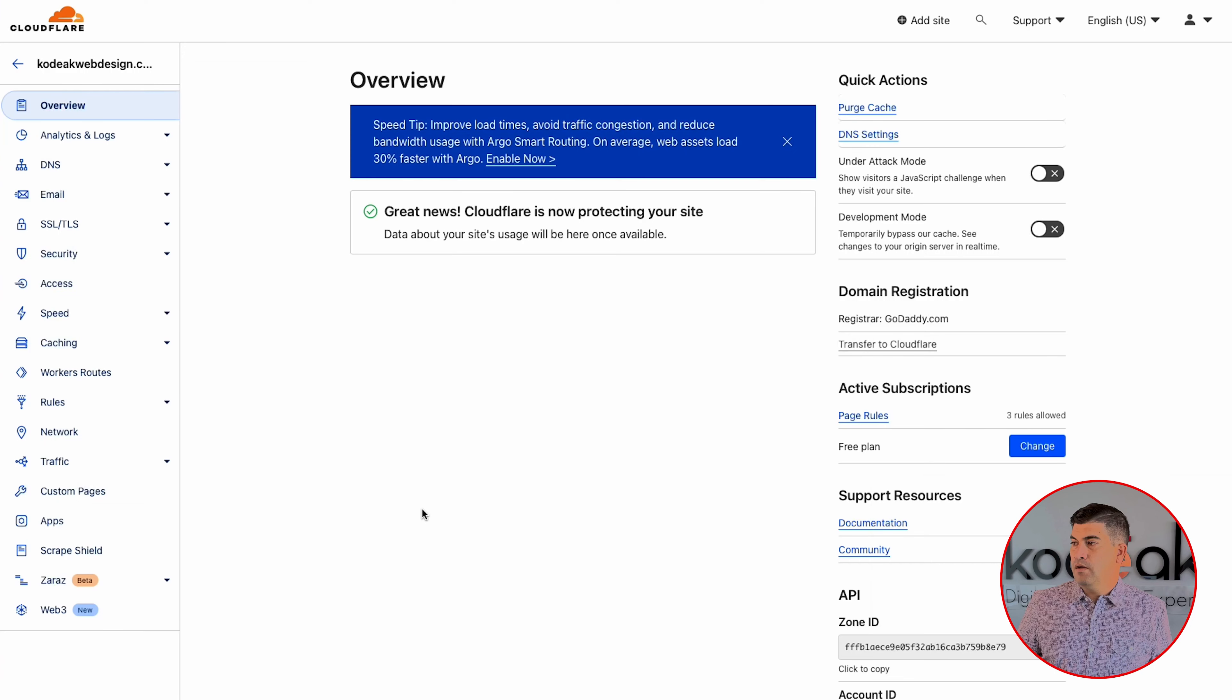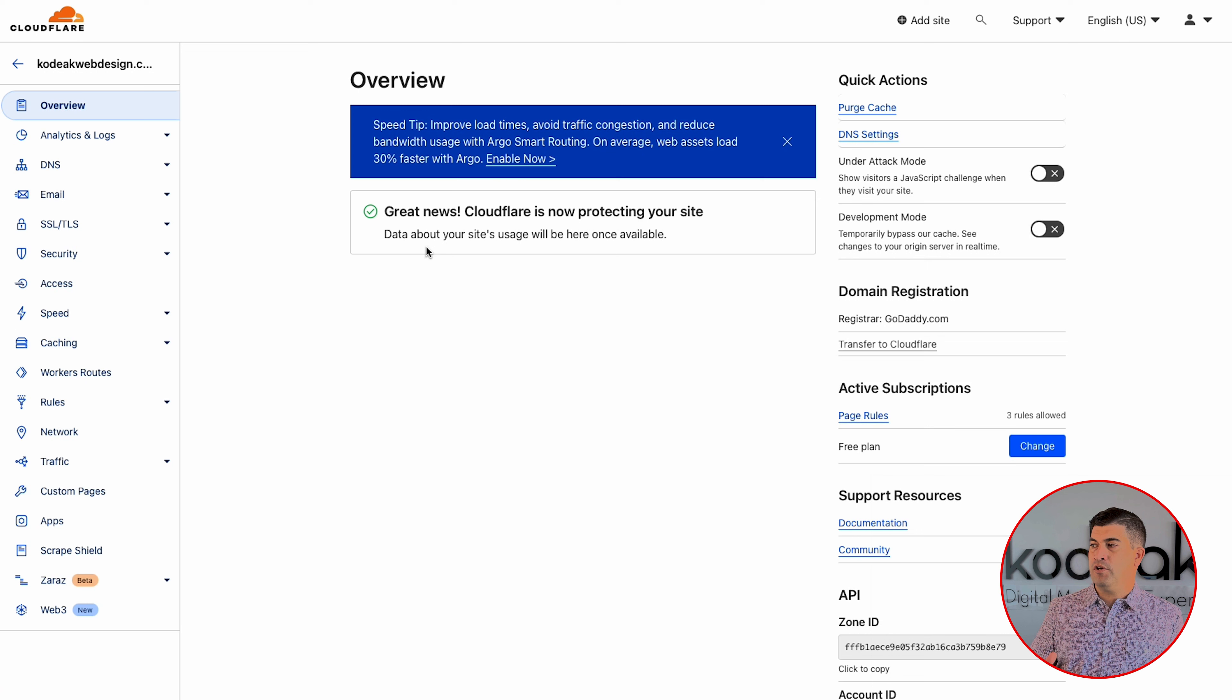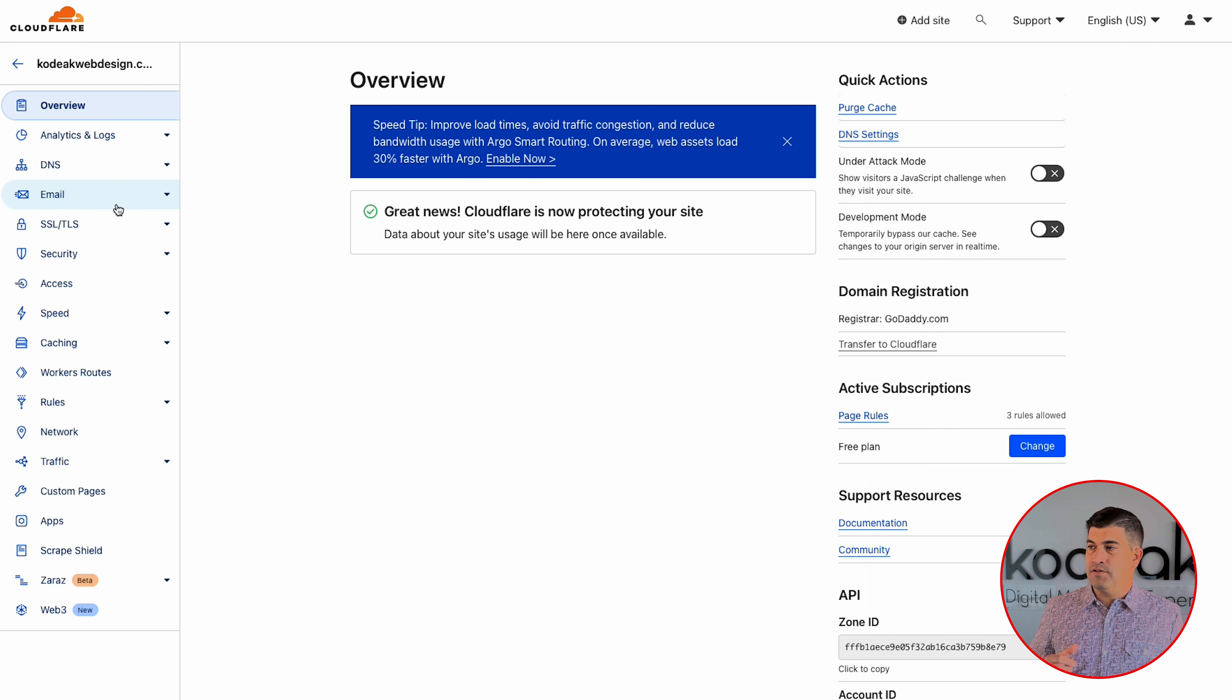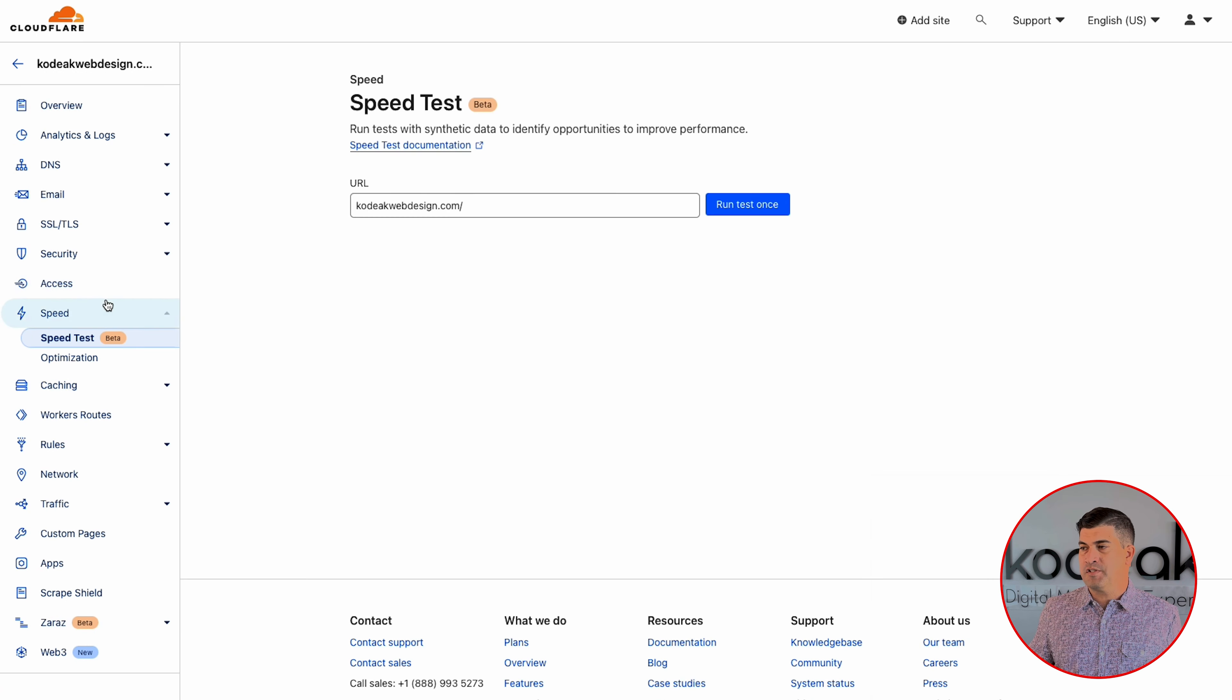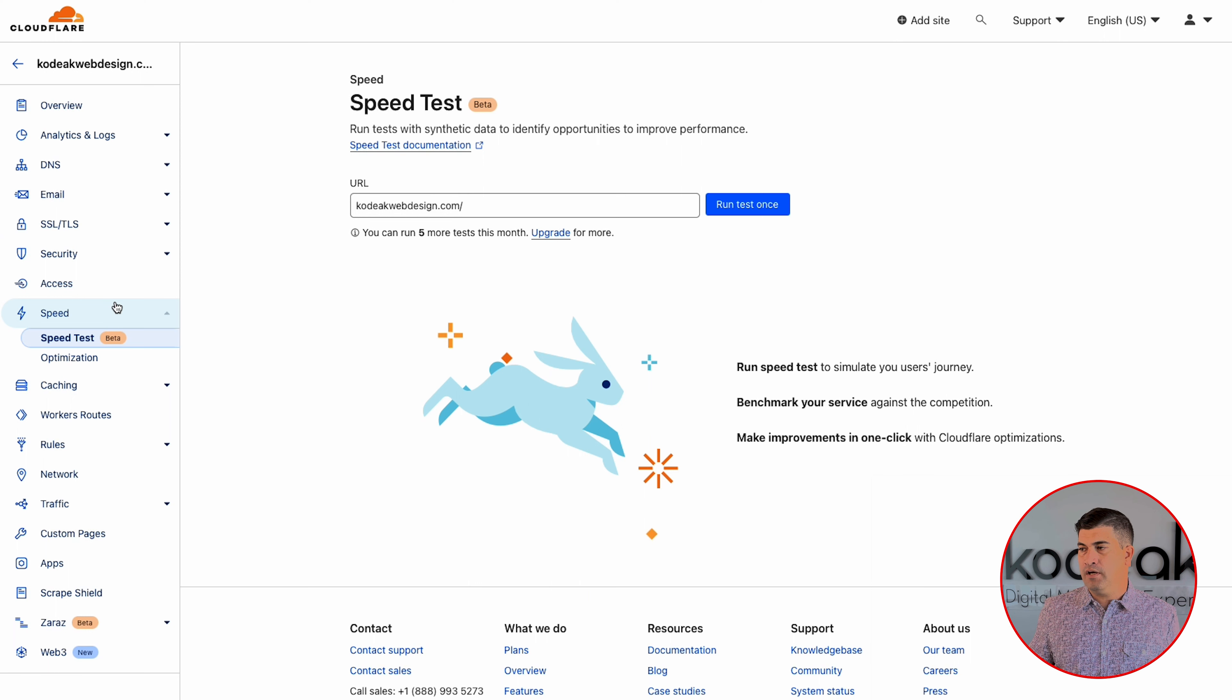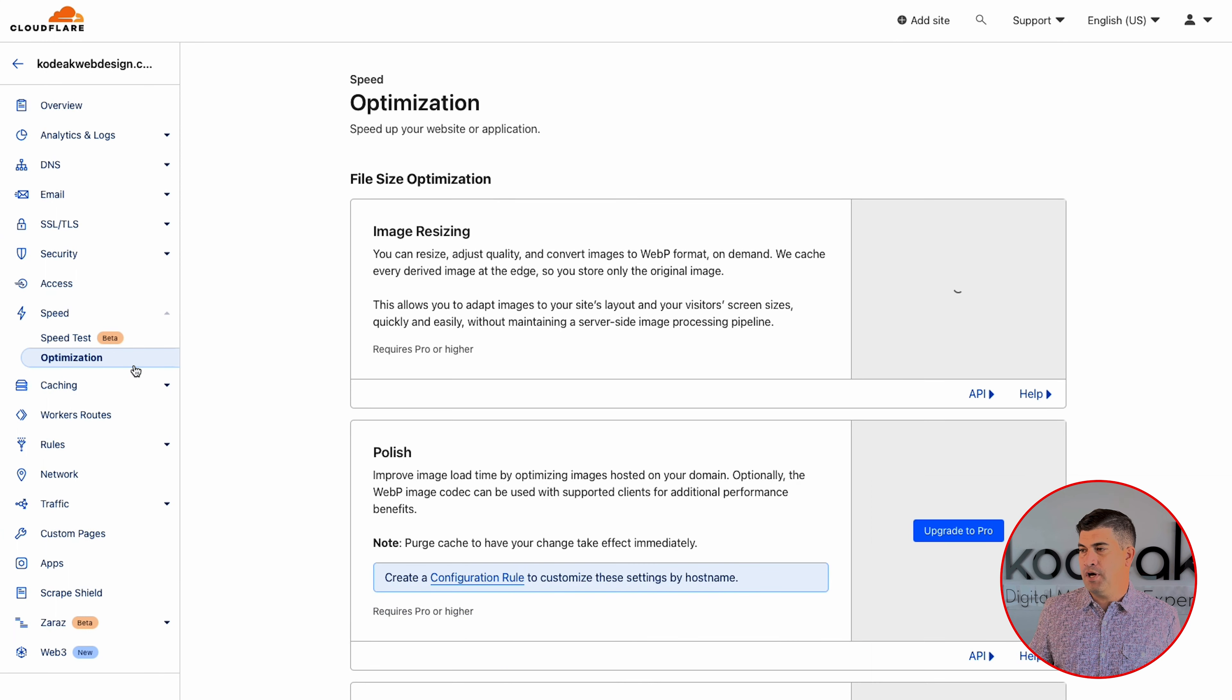In this video, we're going to show you how to upgrade from the free version of Cloudflare to the Pro account. Now, the Pro version of Cloudflare is only $20 a month if you pay for the whole year, $25 a month if you pay for it monthly.